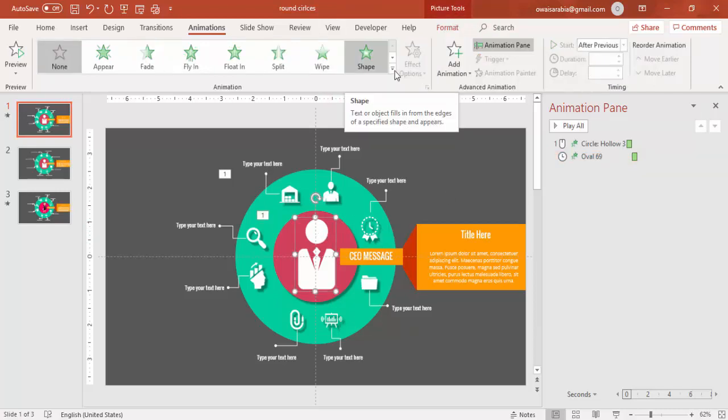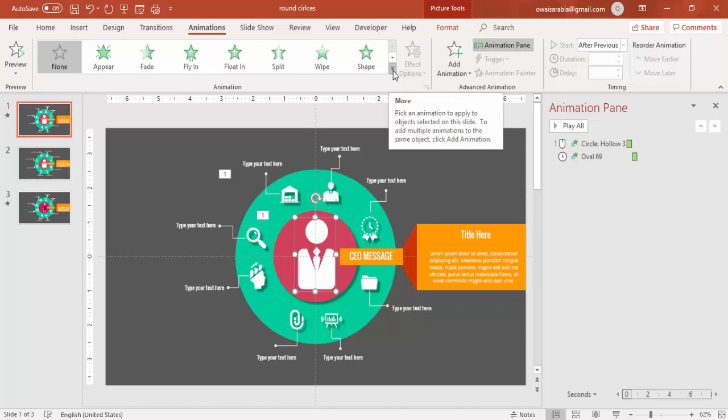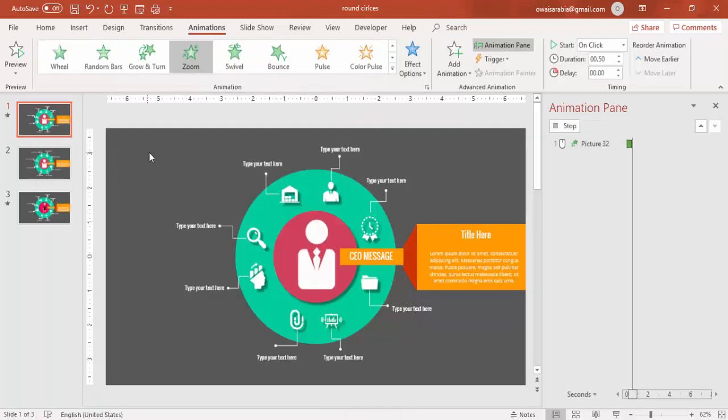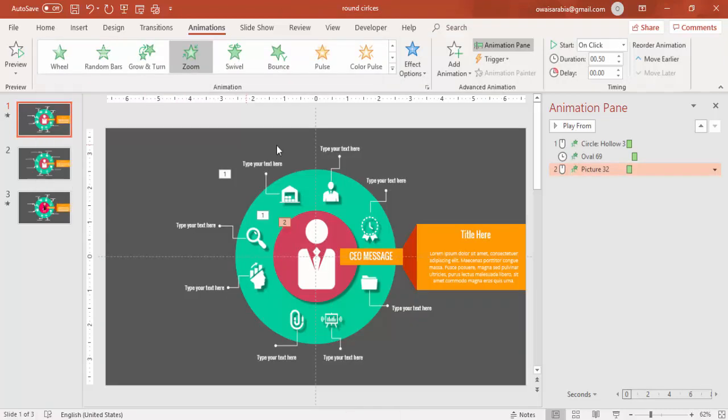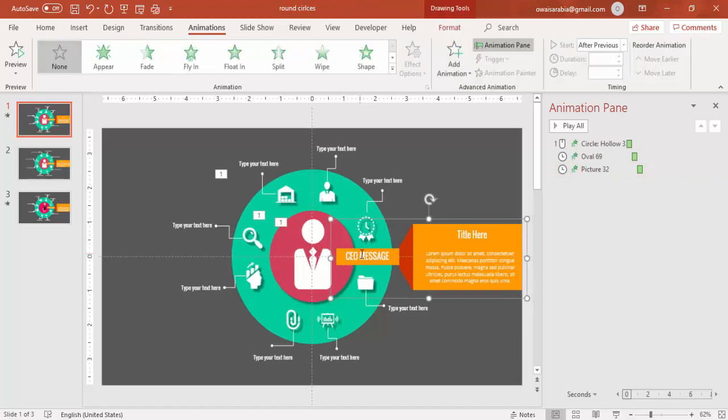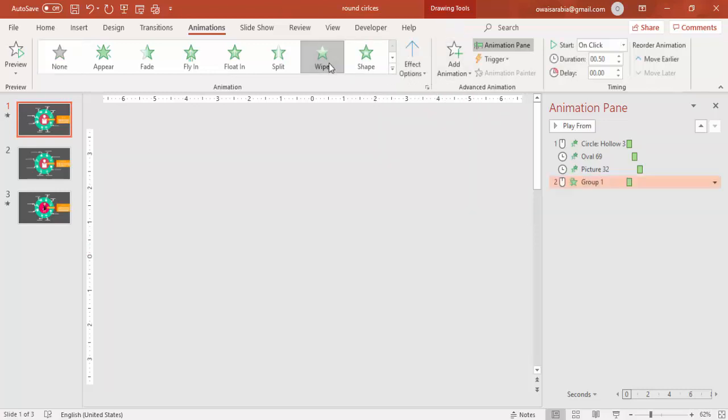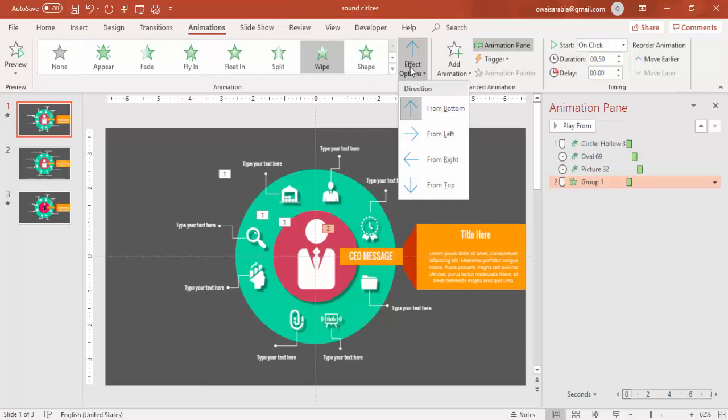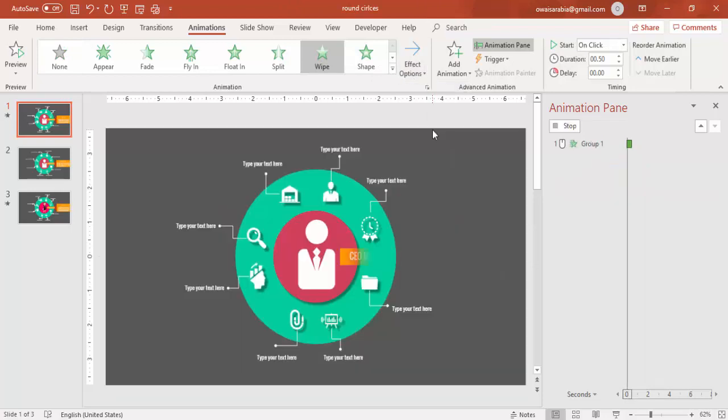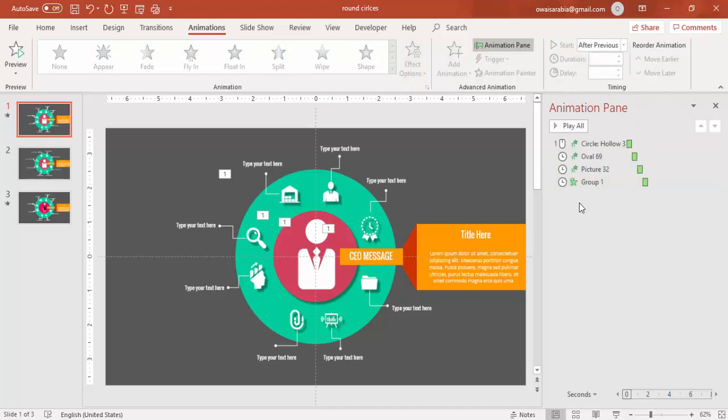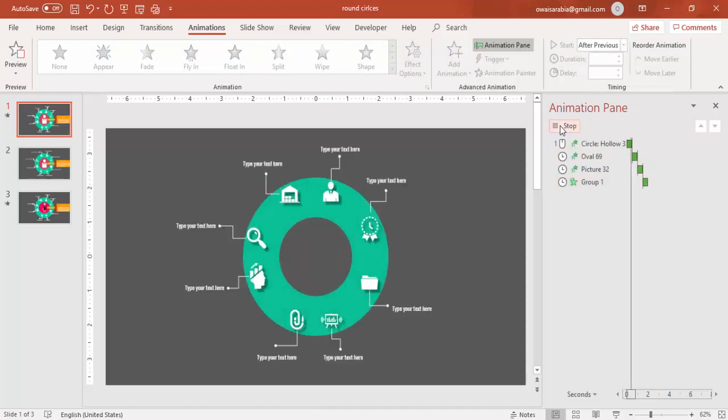Then I am just going to use this icon and for this I am going to make zoom effect and the animation start After Previous. Then I have grouped the text and the shape. For this I am just going to use the wipe effect and wipe start from left. And this also make it After Previous.